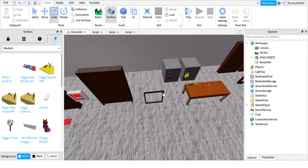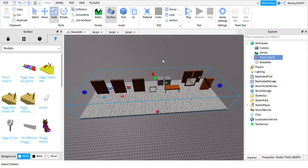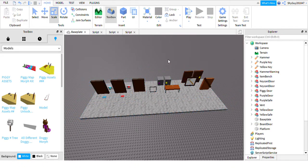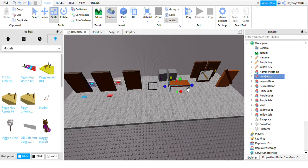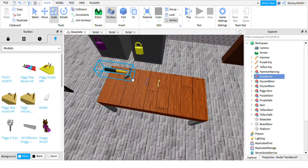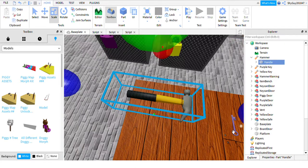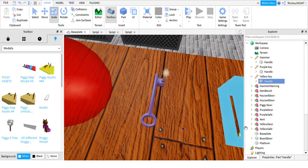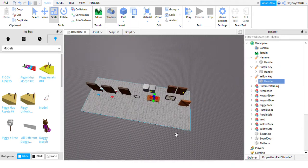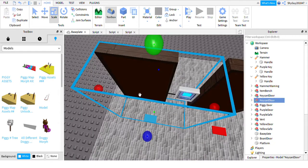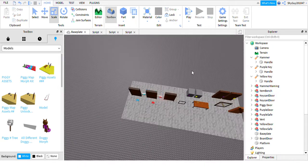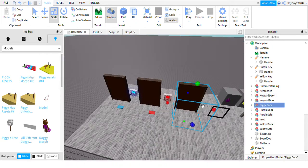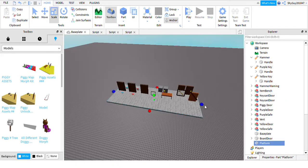What you need to do is once you've got the kit in, you want to right-click ungroup. Now you should have the item bench, the hammer, the purple key, the yellow key, the keycard doors are all the same of just one model, and there's the normal working door.